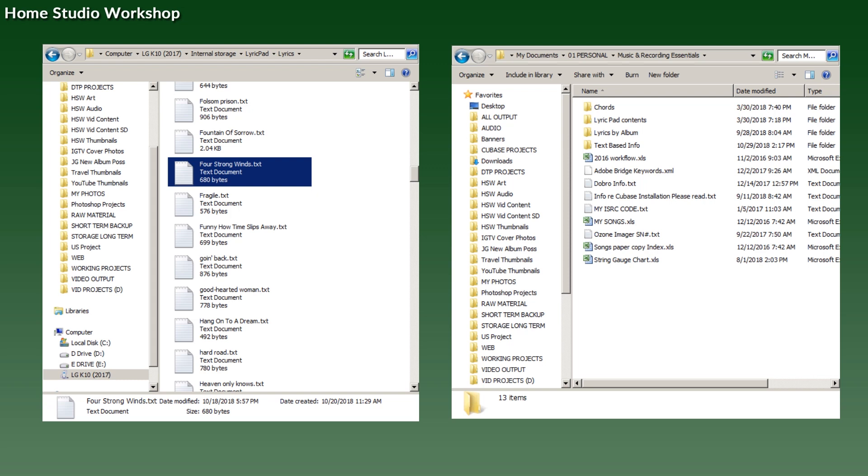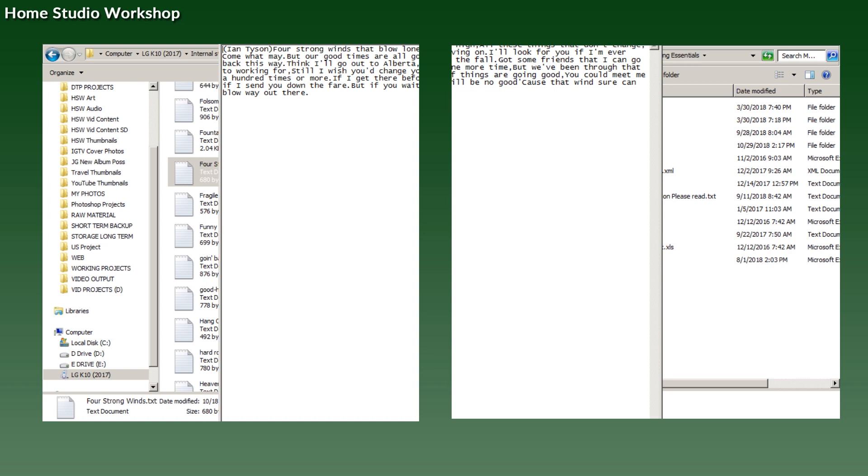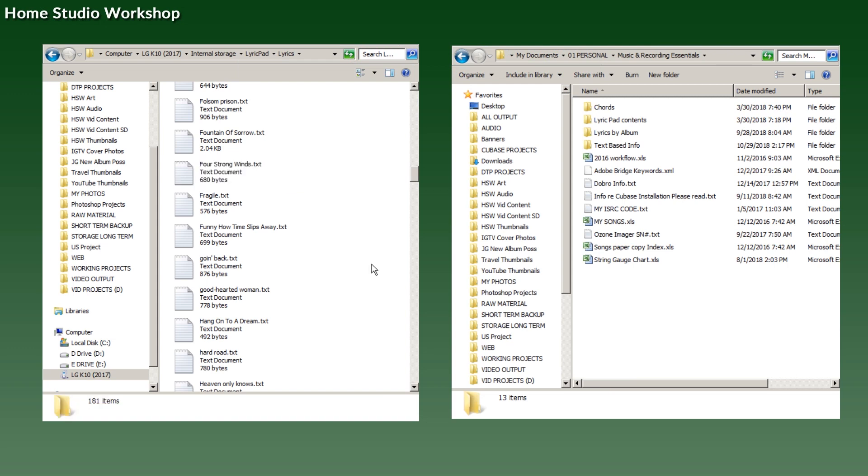You can make a text document on your computer or anywhere you like. If you open that text document, there you go—that's what you get. That's what's on the phone. The app on the phone converts that into looking a little bit more sensible and reasonable, but that is the base information you have.